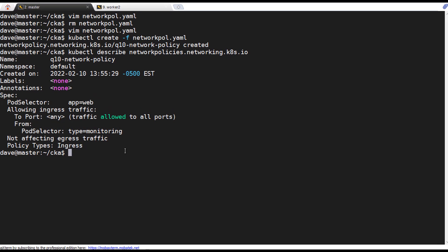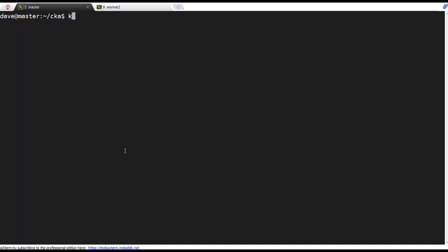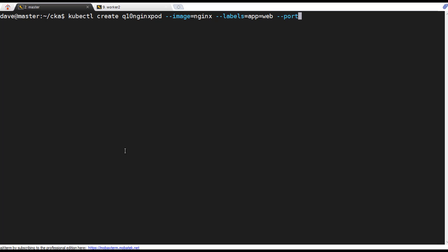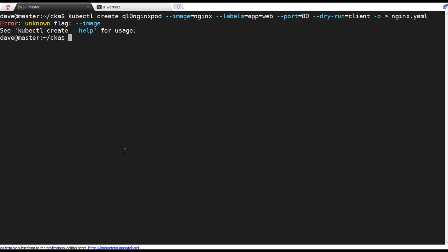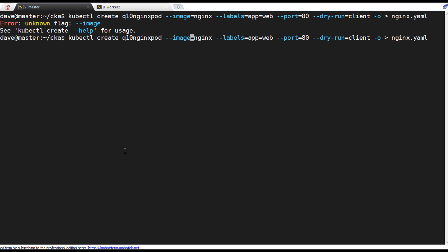Now we want to create the NGINX pod. kubectl create — we'll call it nginx-pod with Q10 in front of it, image equals nginx, labels equals app equals web, and port equals 80. I'll run this out to a YAML file. Actually, not create — run.